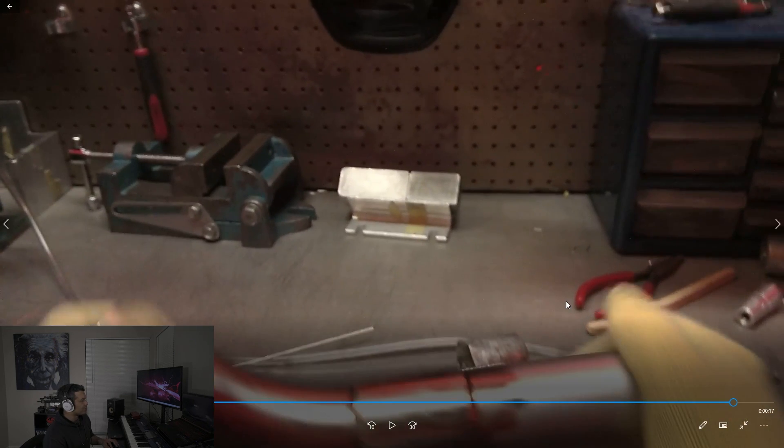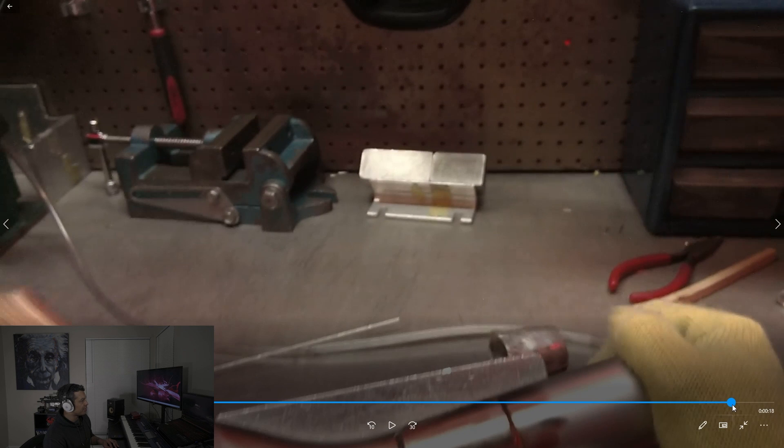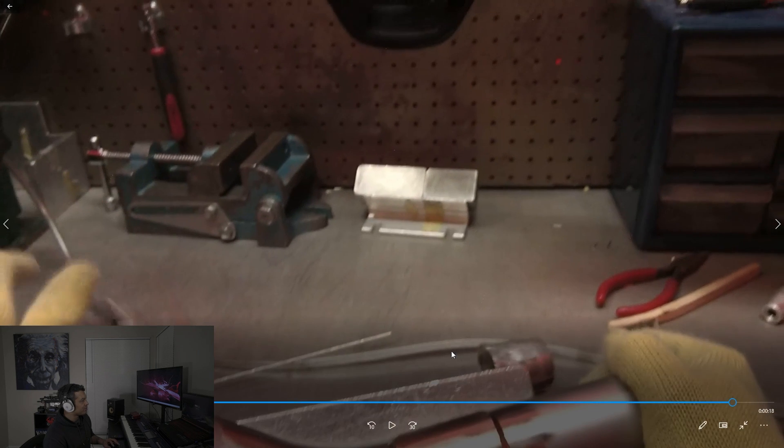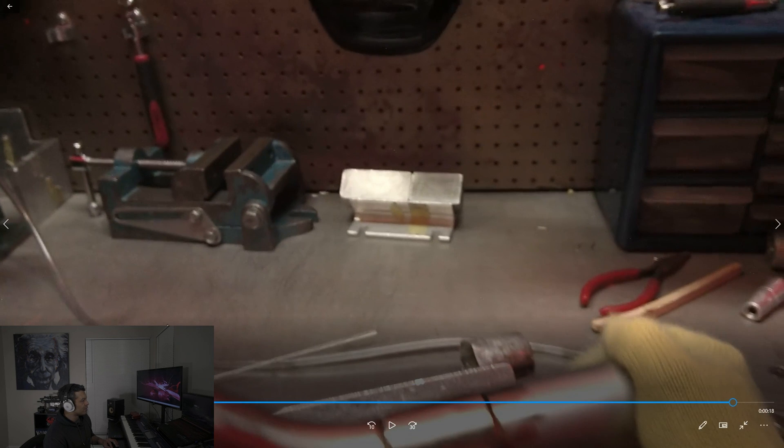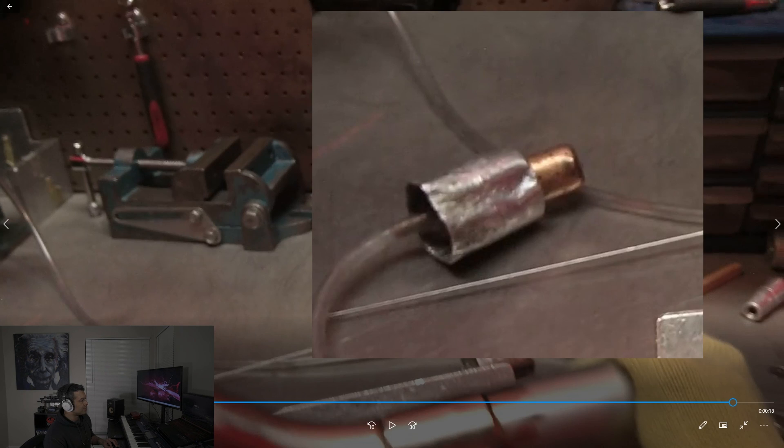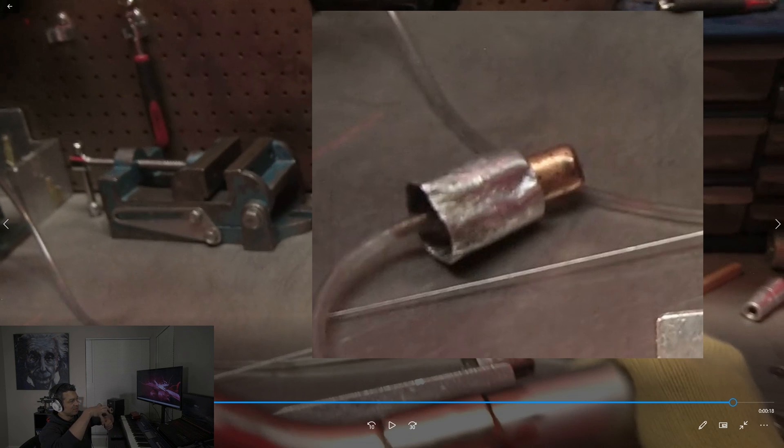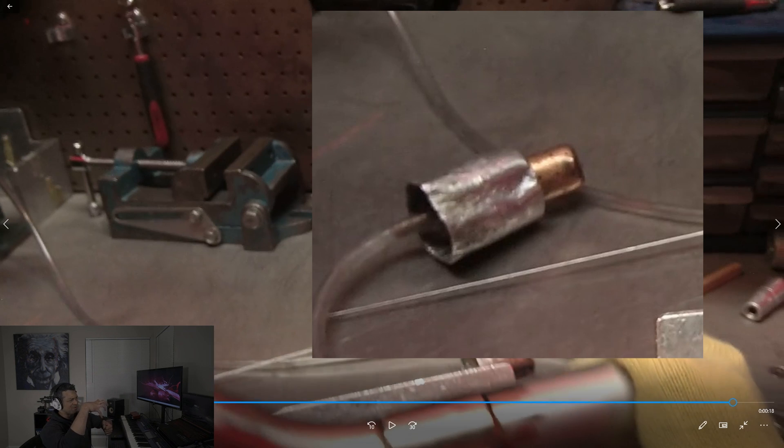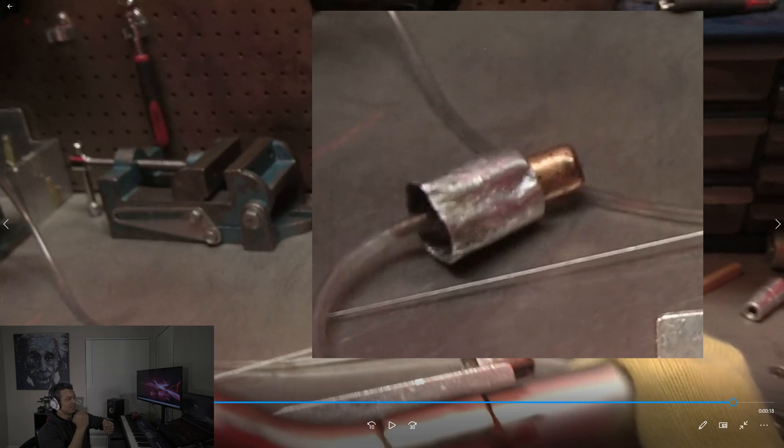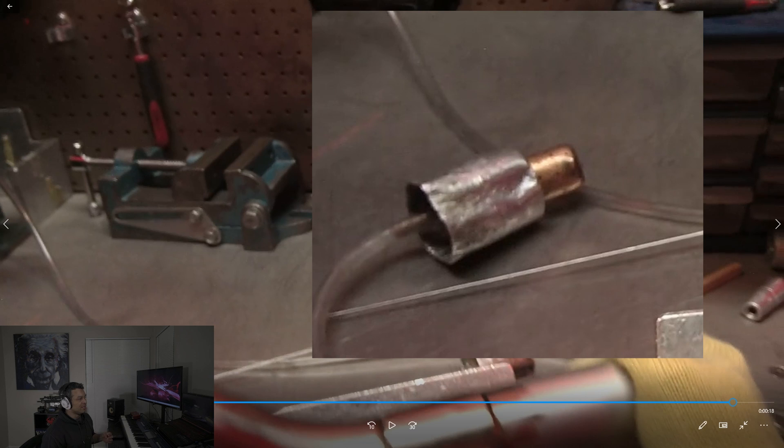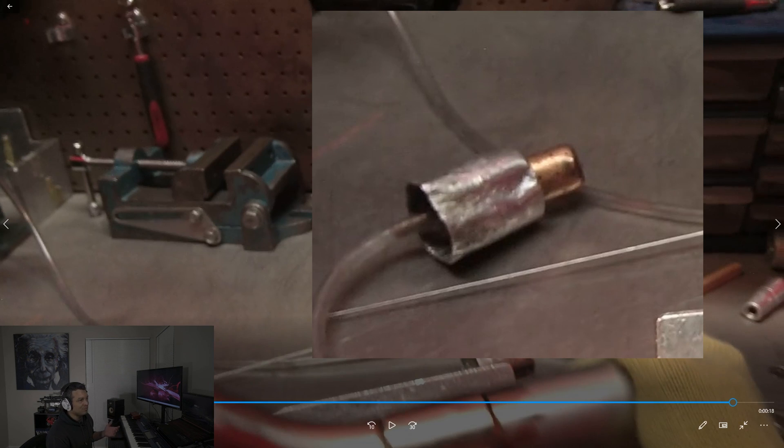And one other thing with the purge is this right here. Try never to have a tube going directly in. If you'll notice this thing right here, that's a piece of copper with a copper tube and then something on top of it. You poke holes in it to diffuse the argon going inside so it spreads out nice and even. You don't have it blowing out in a way that you don't want.